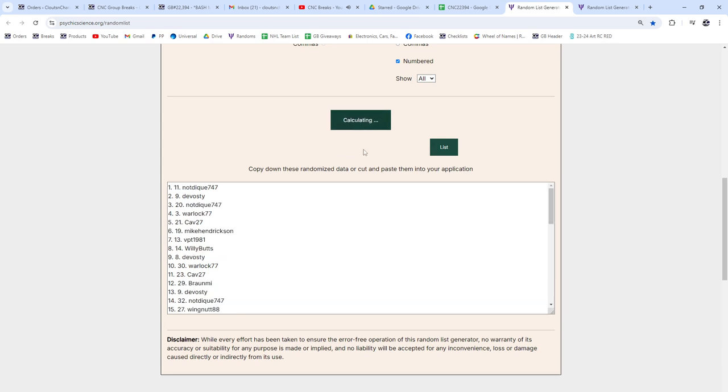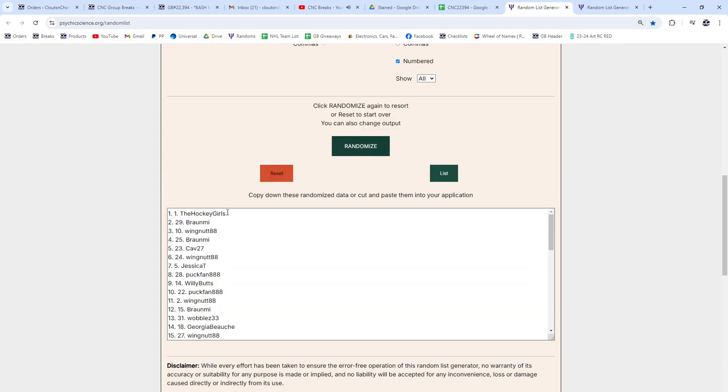One, two, three. The Hockey Girls! Congratulations!